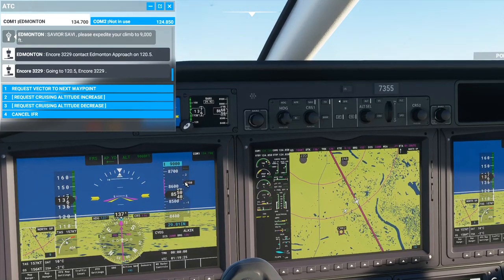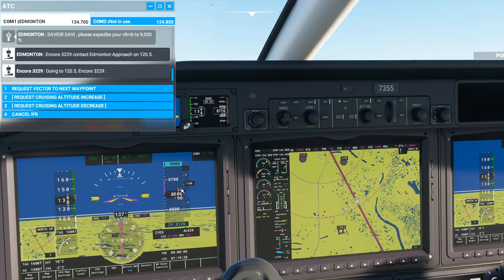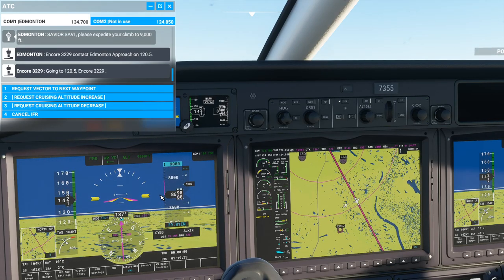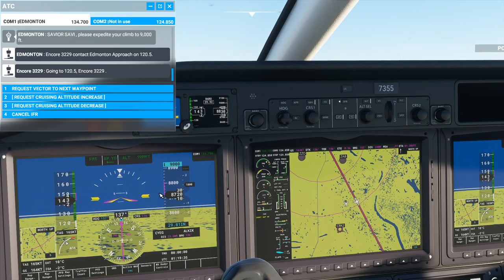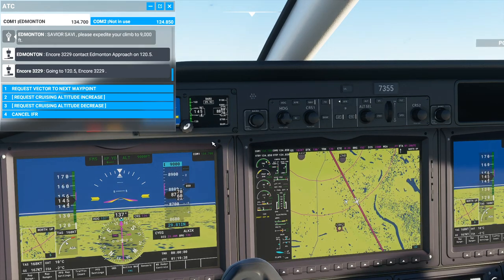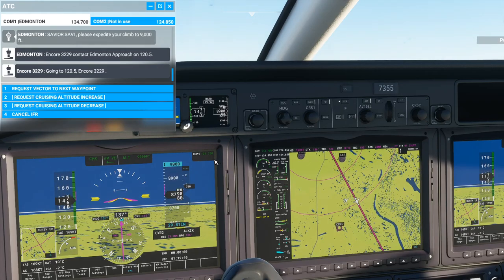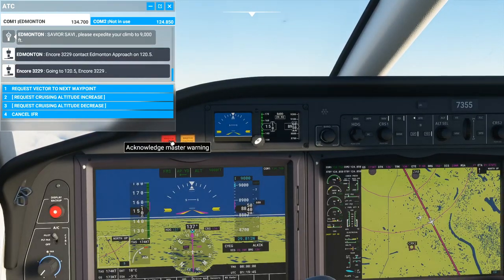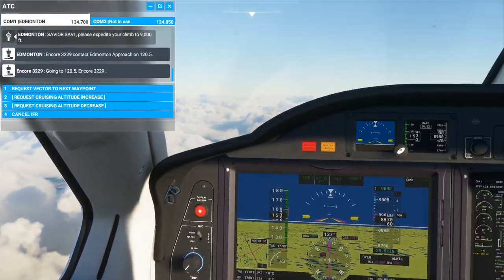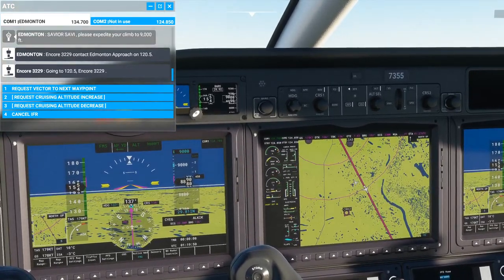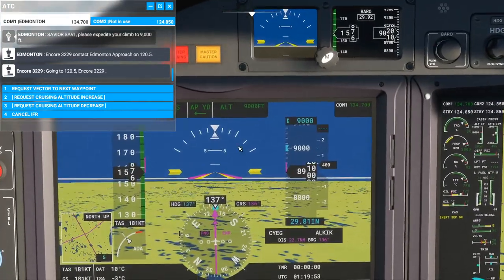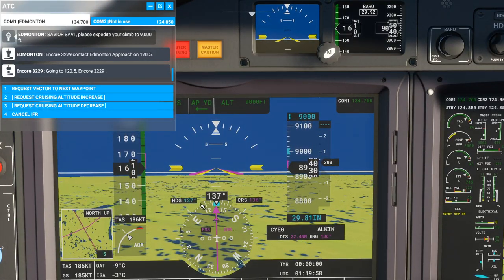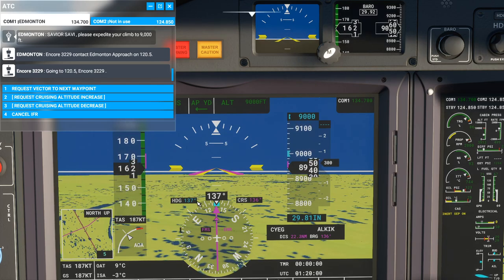We're almost at 9,000 feet, so you can see the plane is automatically starting to level off. I have it set to 9,000 and it's going to start holding that altitude for me. Heading mode is also good for bush trips — I'll probably make a small video on that too.